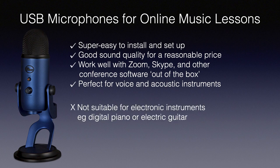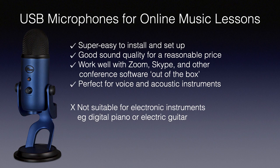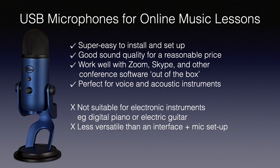The disadvantage is they are not suitable for electronic instruments so if you're teaching digital piano or electric guitar then a USB mic is not going to be so good for that. They are much less versatile than an interface and microphone setup which is what we'll have a look at next.